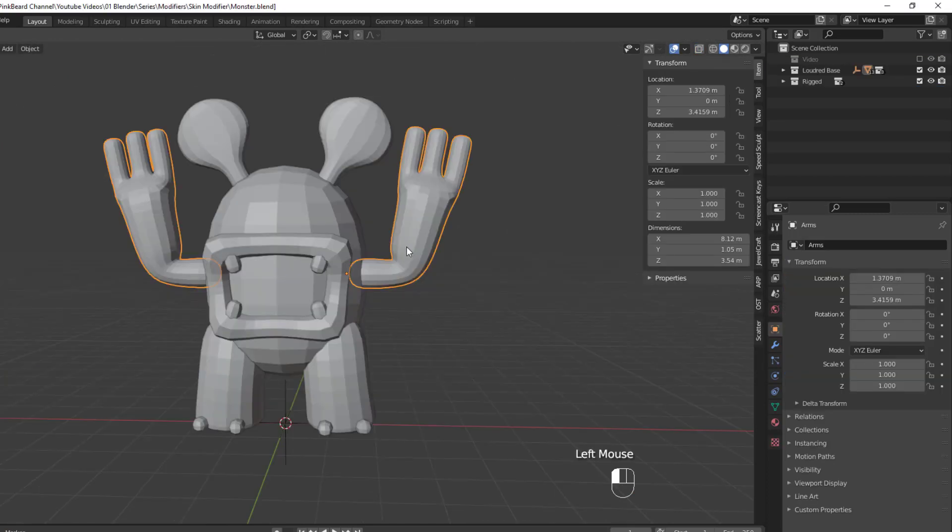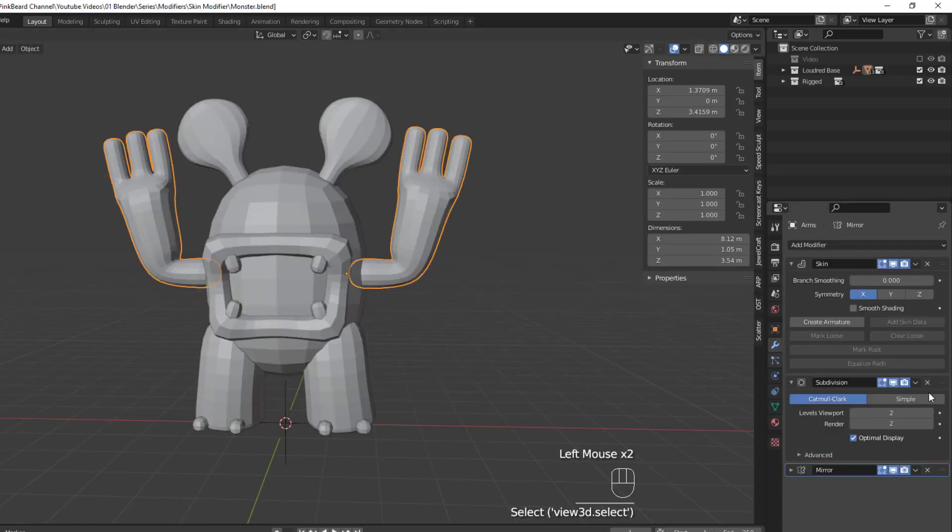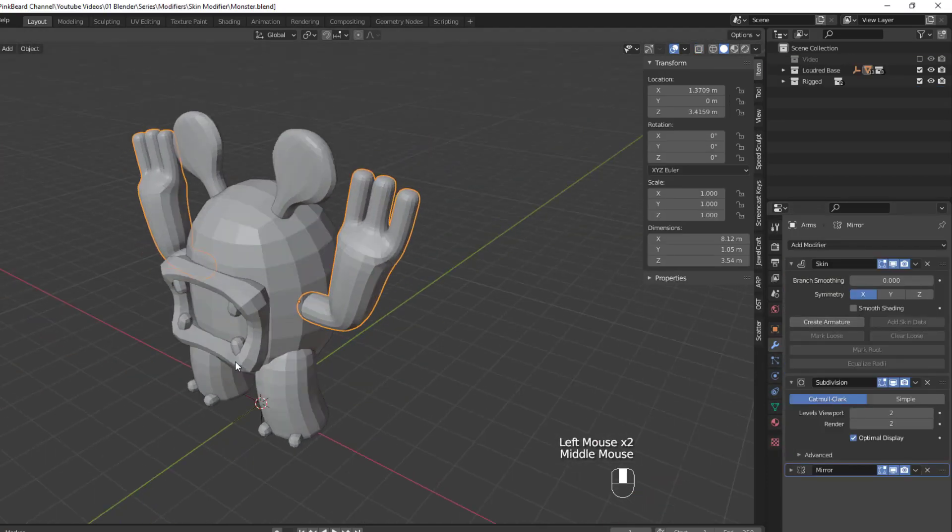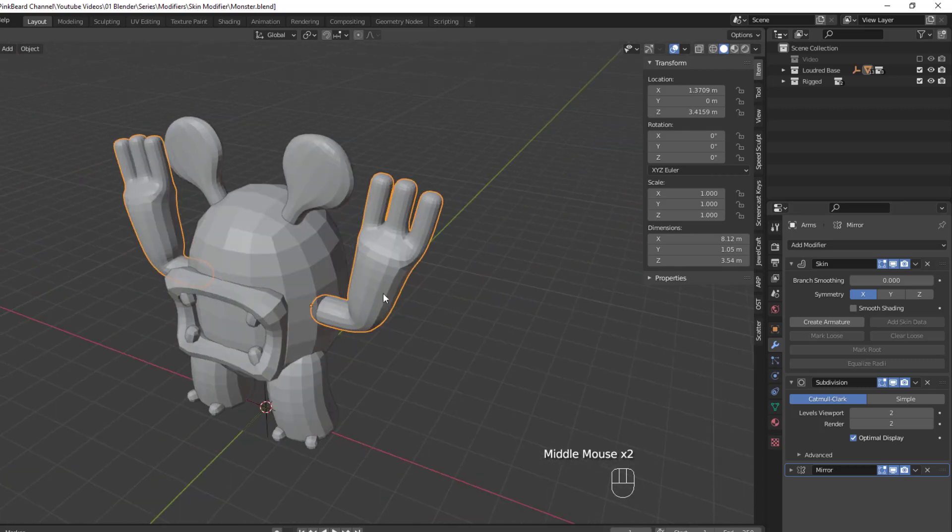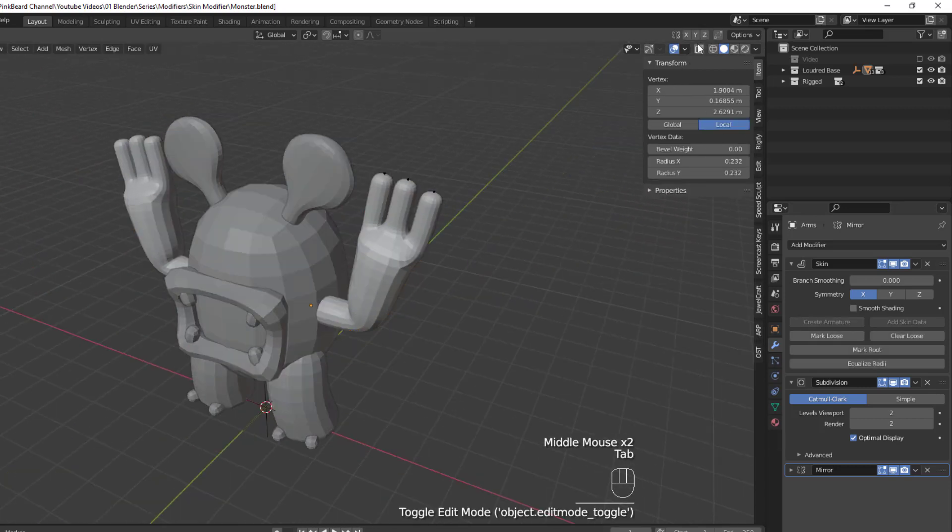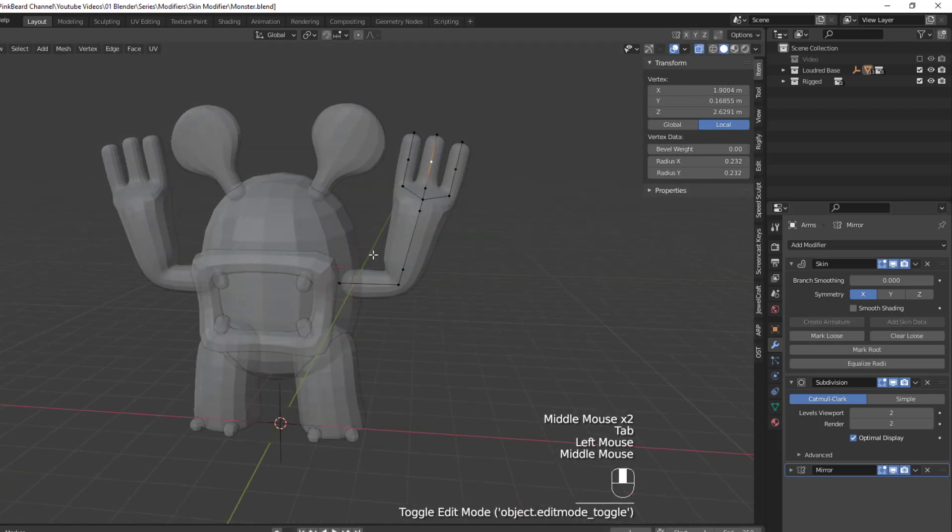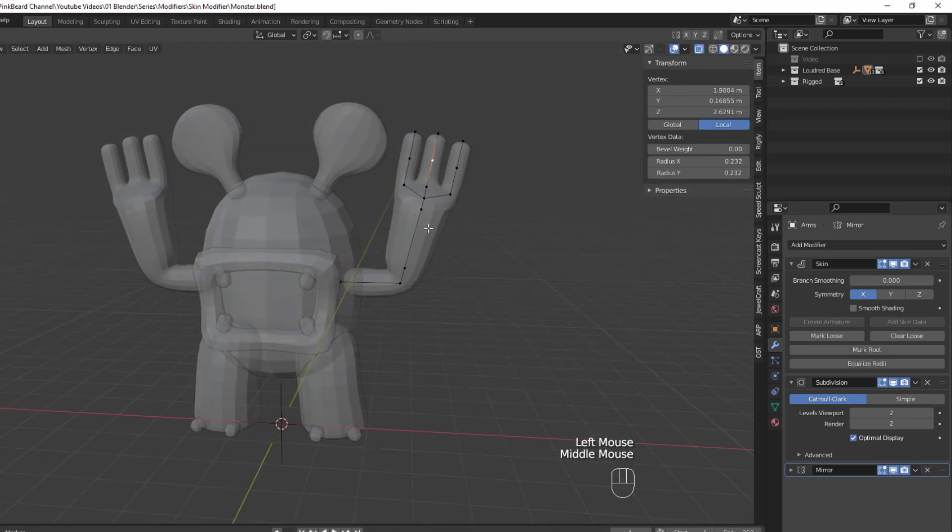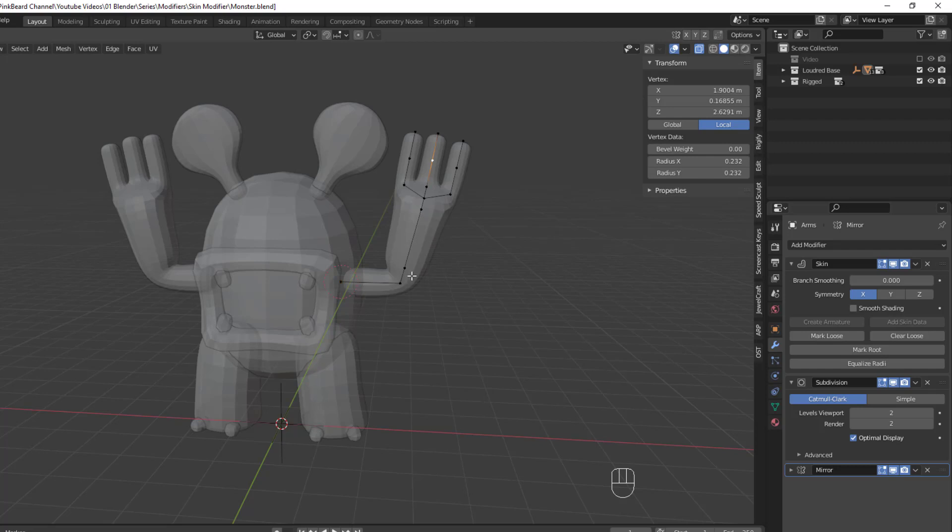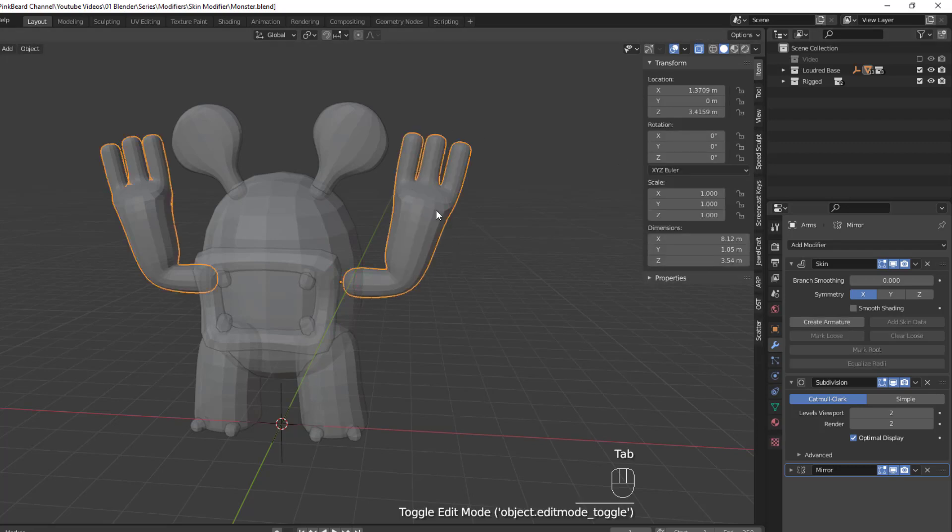So that about covers the skin modifier, but we do have one last feature to discuss. Back in Object Mode, we can finally use the Create Armature option. So as you can see, this arm here is just a skeleton for an arm with three fingers. But with the Create Armature option, we can quickly rig up this arm.